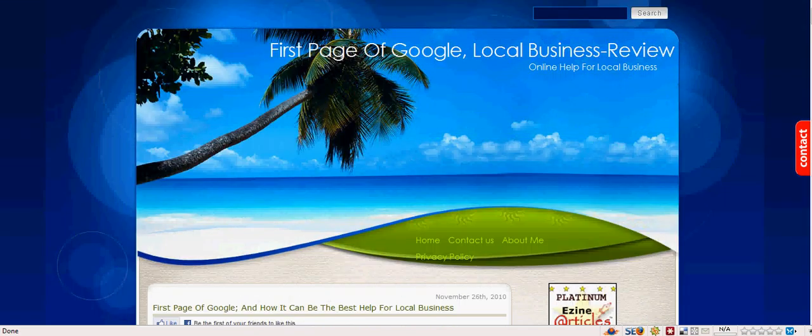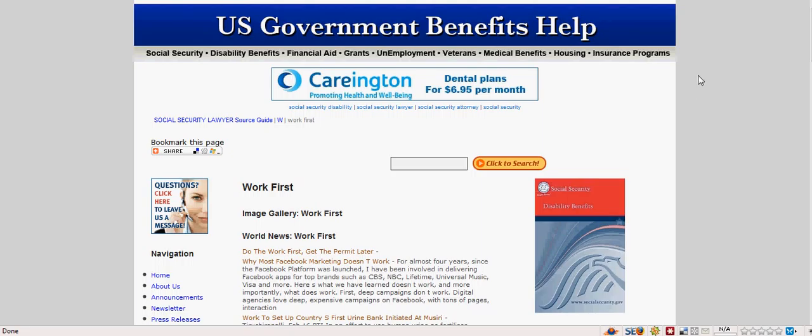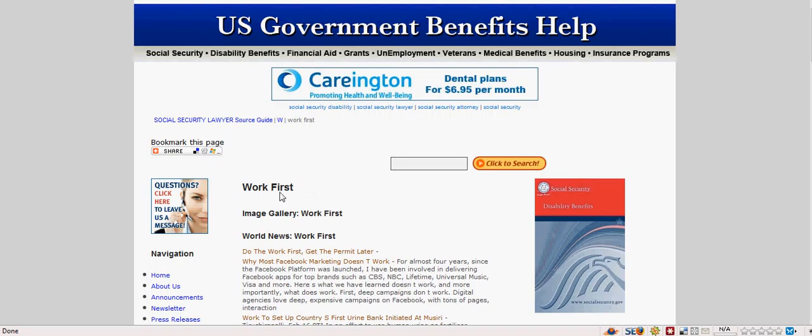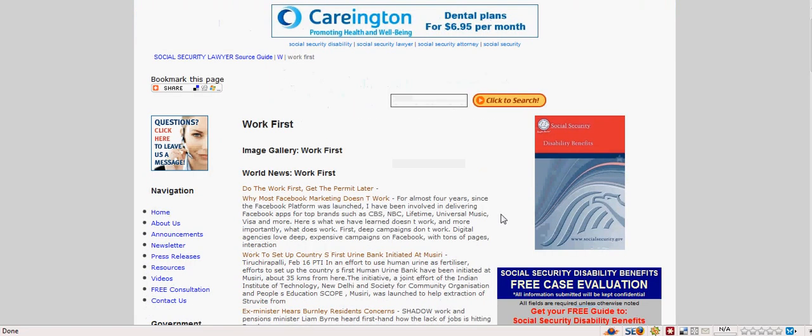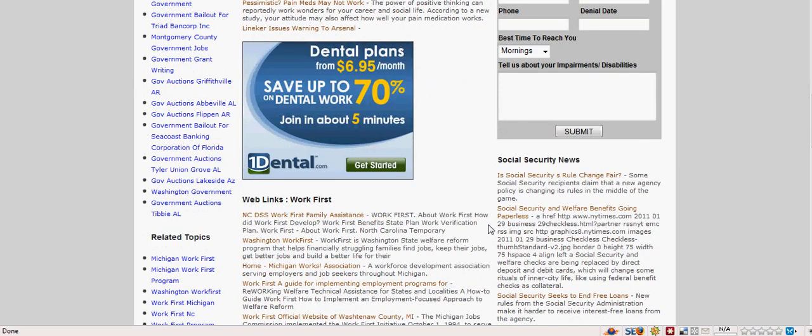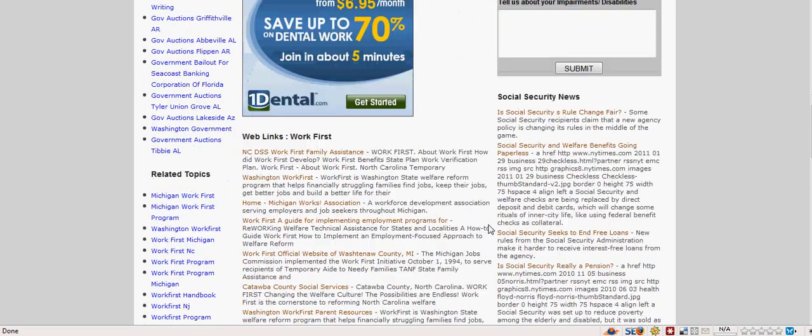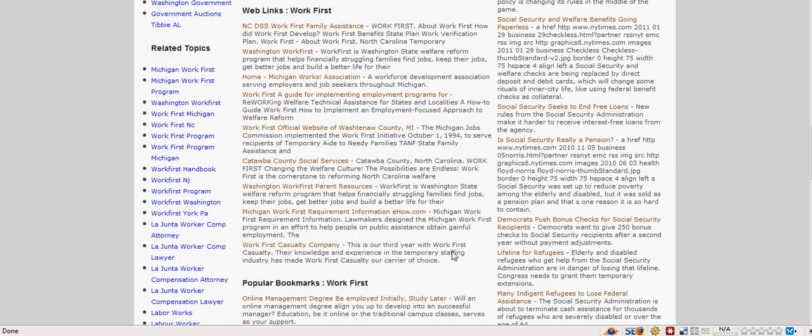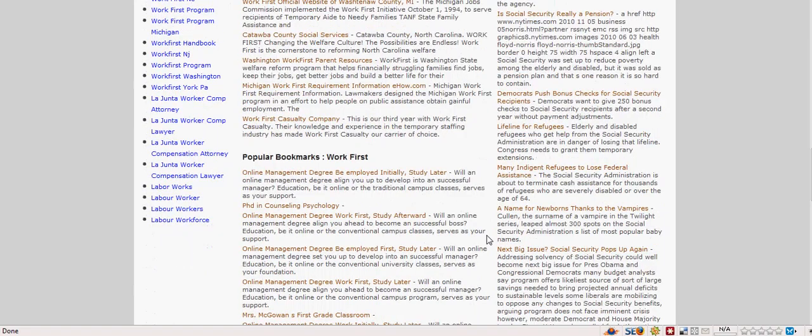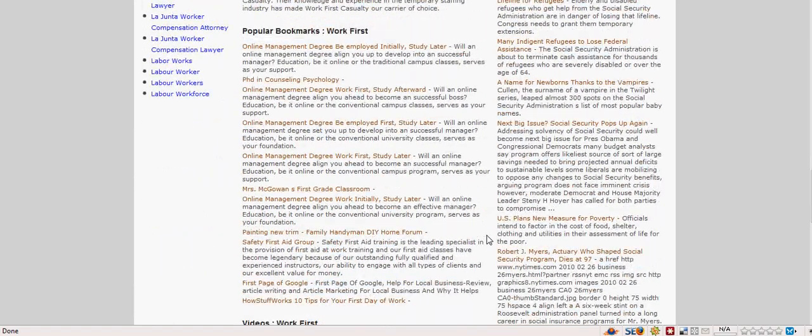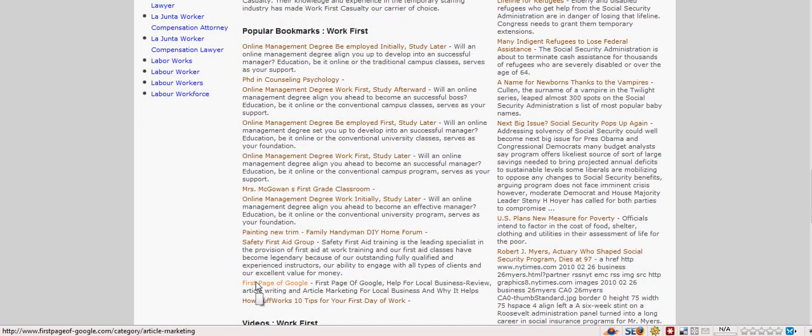Now I want to show you something else. This is something I came across. It's the US government benefits help. And the org for that is US government benefits dot org. And this is called work first, because what it's trying to do is encourage people to actually go to work. Now if we look down here, they've got popular bookmarks work first. If I keep looking here, there we are. There's my article, first page of Google.